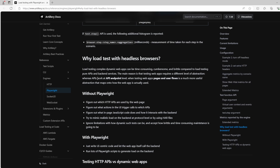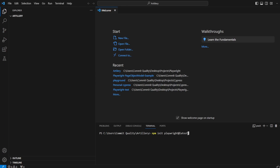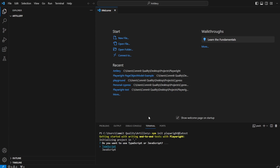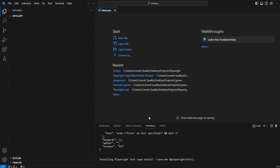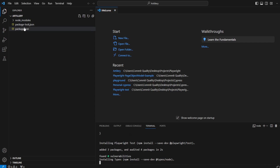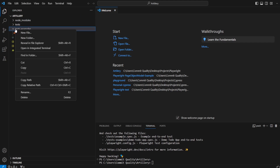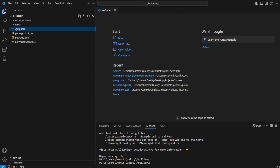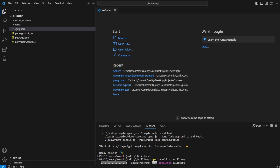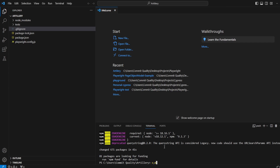Let's get into setting up our Playwright and Artillery scripts. I'm going to run npm init playwright@latest, which will create a scaffolding project. I'll select JavaScript and click enter on all the defaults — that sets up our package.json, node_modules, and some example tests. I'll delete the examples, and then run npm install -g artillery, which installs Artillery globally so we can use it to execute our tests.